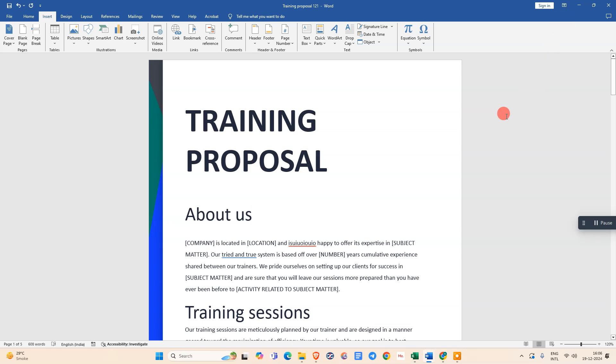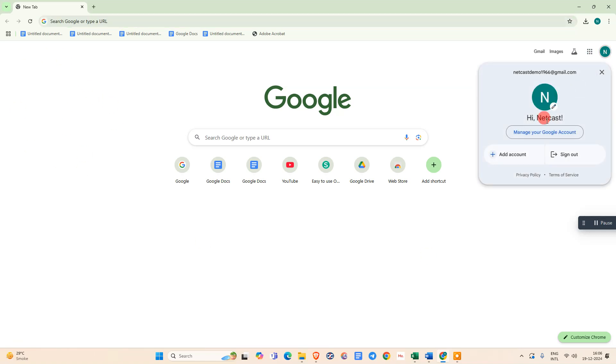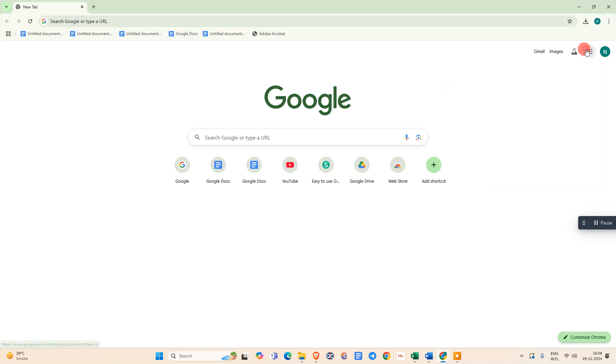The second method is: just come to Google in any browser, just log in with your Gmail account. After that, we need to go to this Drive option, Google Drive.